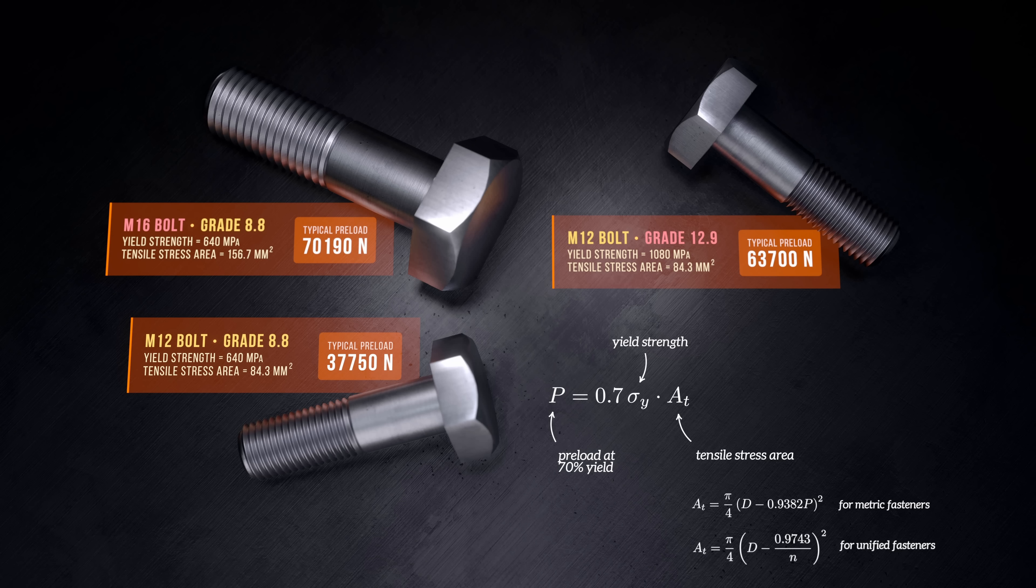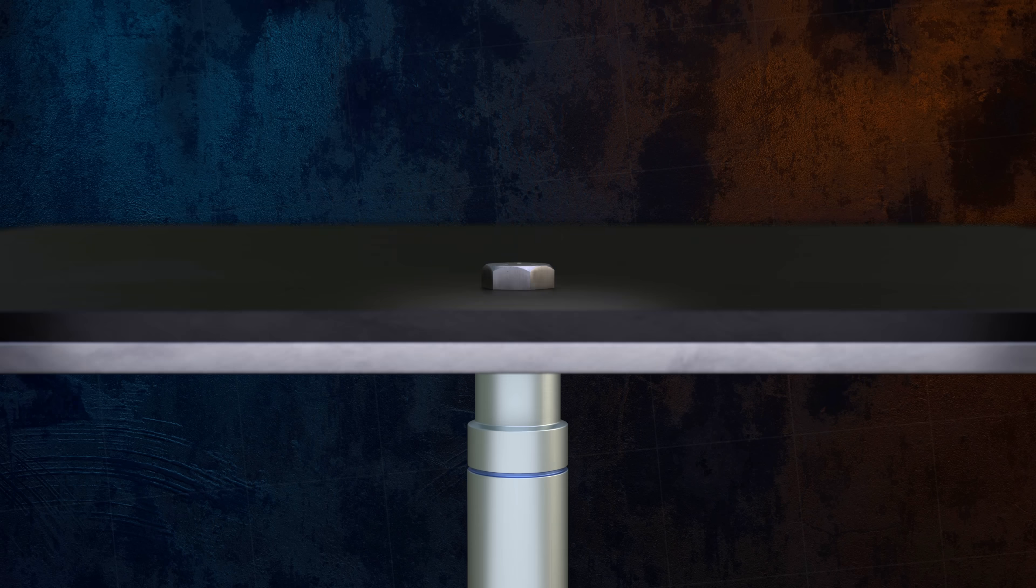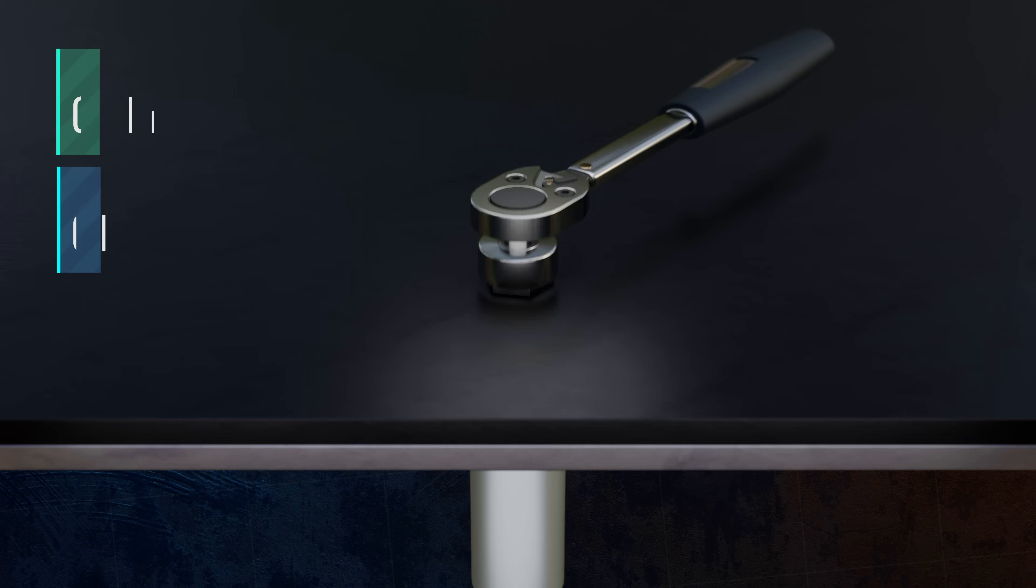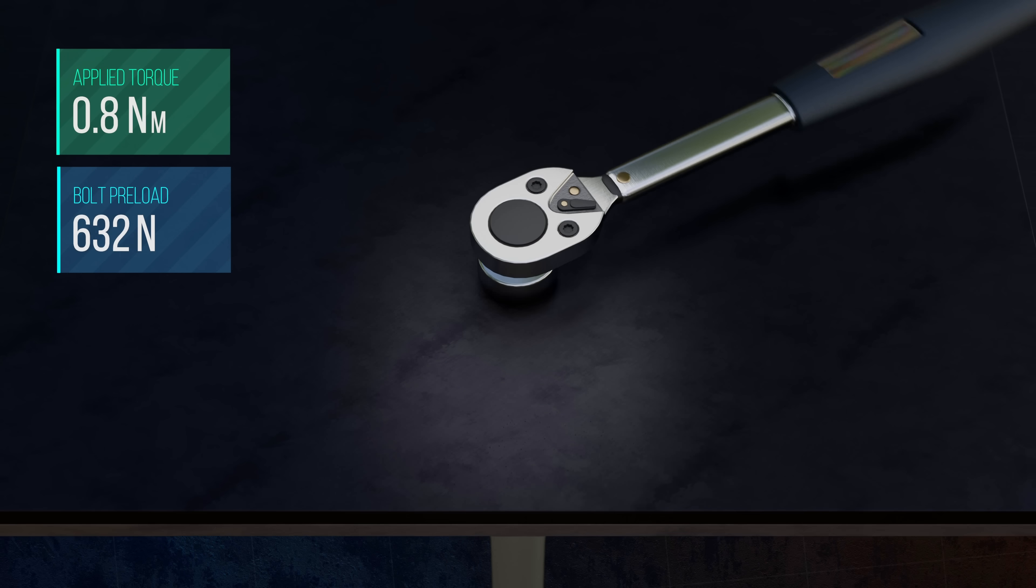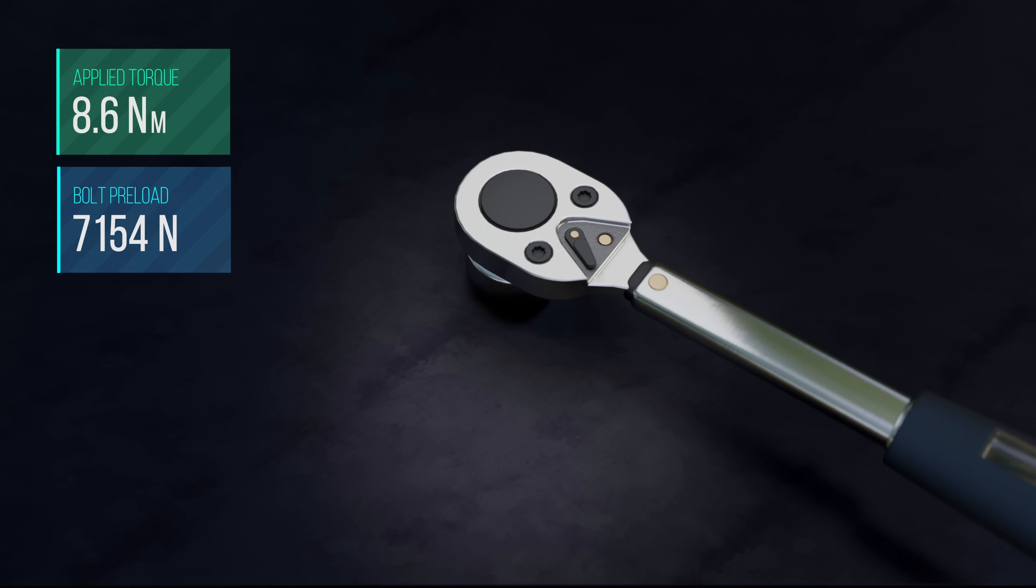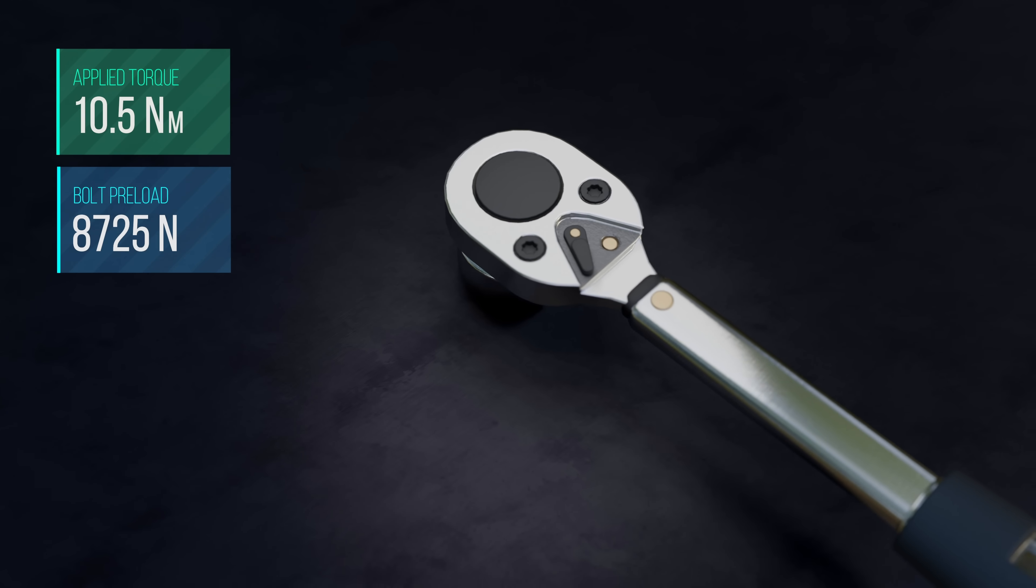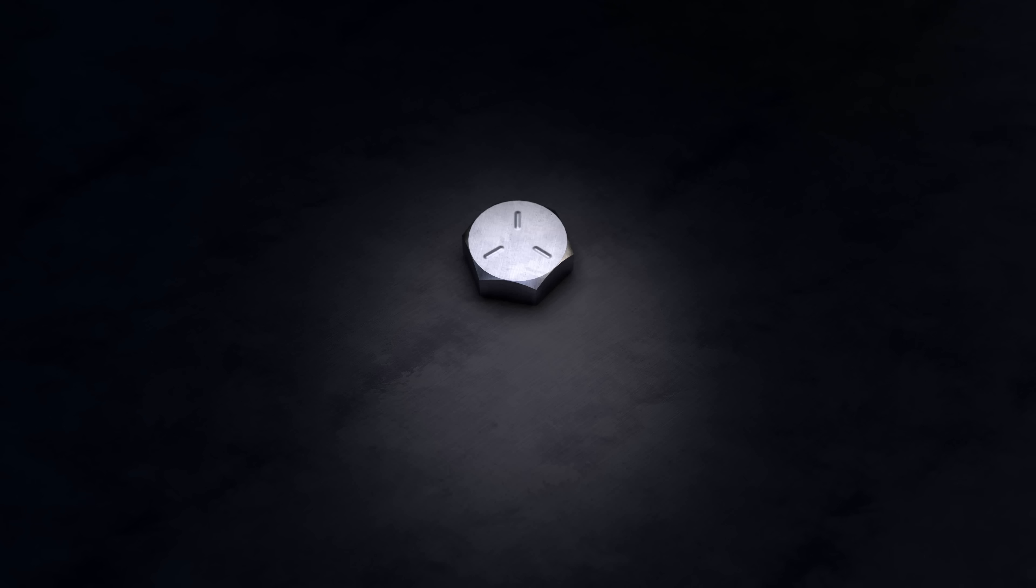Preload clearly has a huge impact on how well a bolted joint performs, so we need a way of reliably controlling how much preload is applied to the bolt. The most common way of doing this is by controlling how much torque is applied to tighten the nut, bolt, or screw. This is normally done using a torque wrench. This is why you see torque values on products or on engineering drawings. It's a way of applying a specific amount of preload to the bolt.